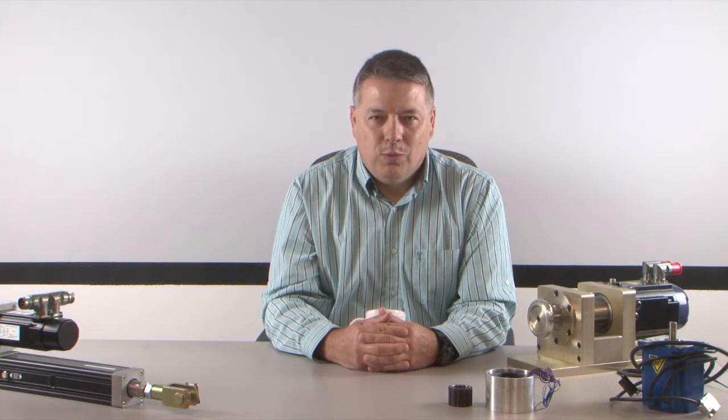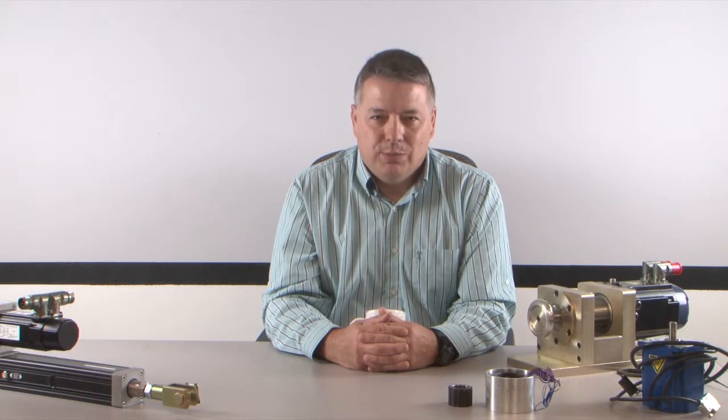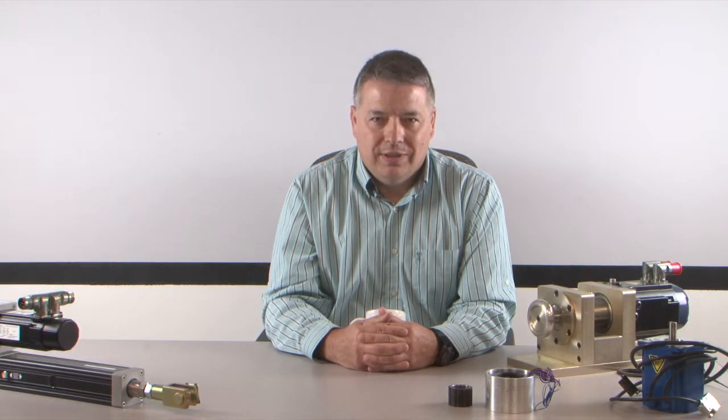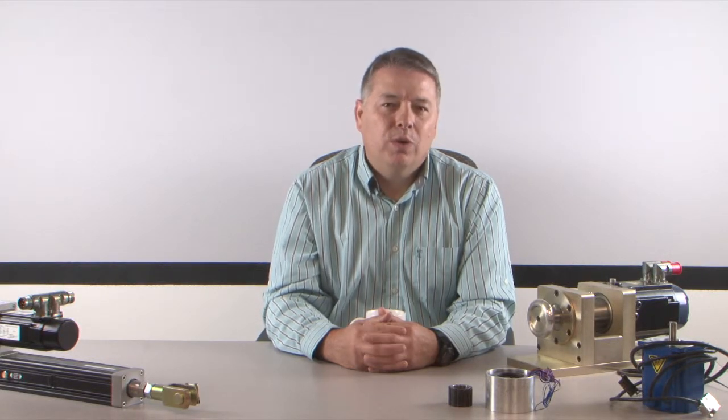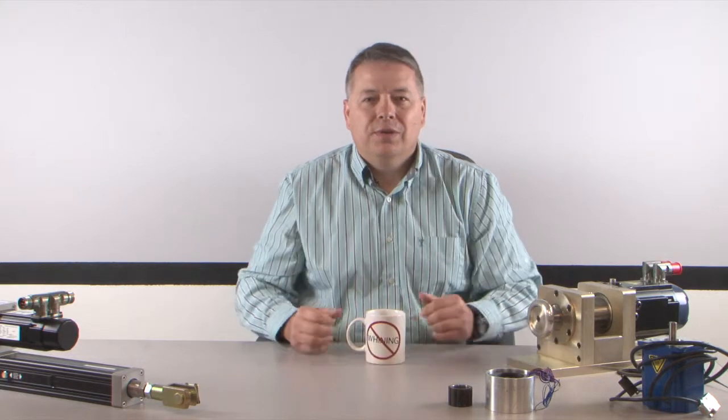Hello, I'm Gordon Ritchie with Kollmorgen and this is Two Minutes of Motion. This is part one of three of our series on digital I.O.